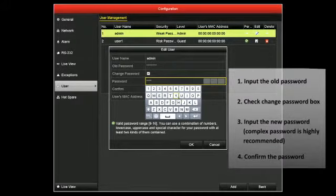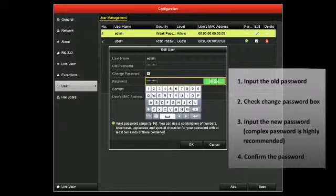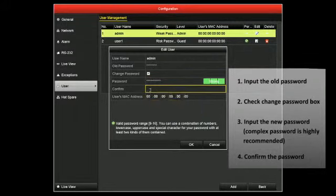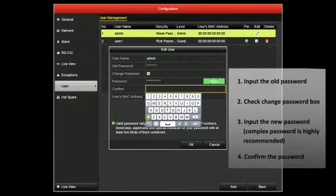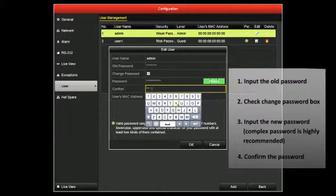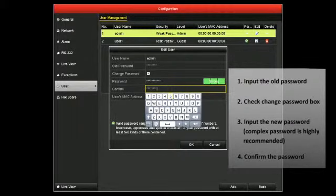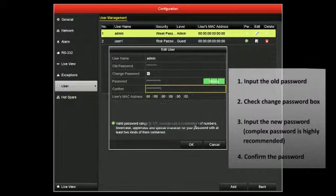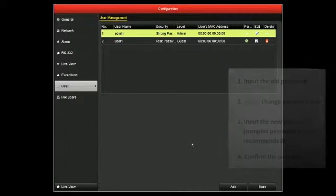For this example, we'll be using the complex password Hikvision123, using a combination of capital and lowercase letters, some numbers, and a special character. Please make sure to use your own complex password. Now click OK.